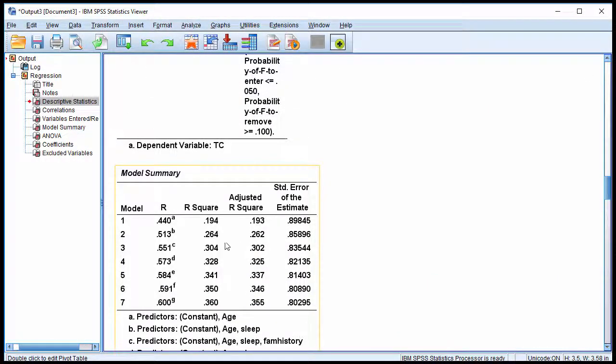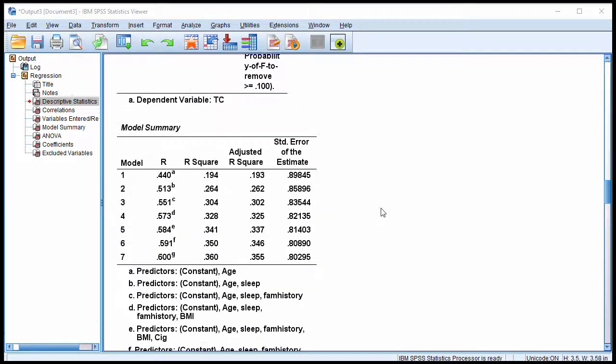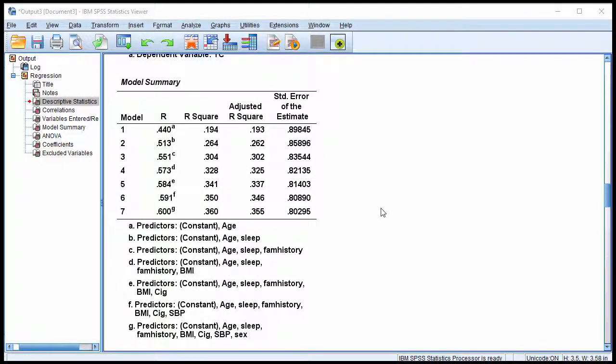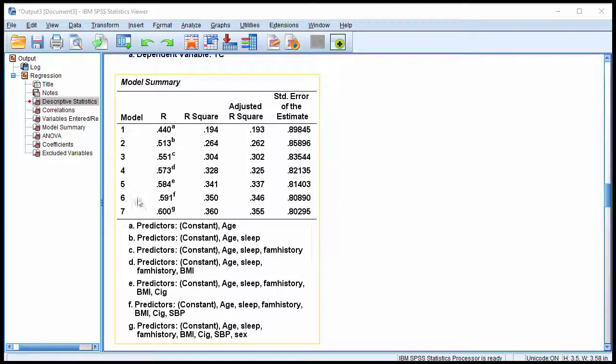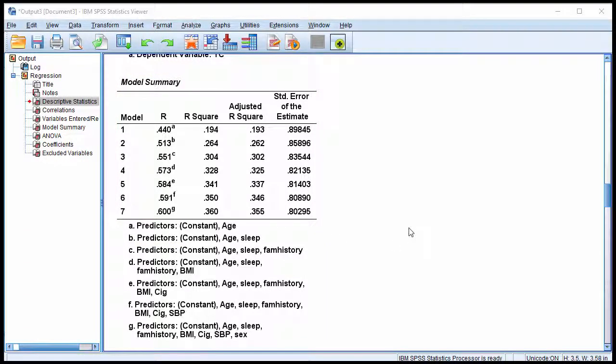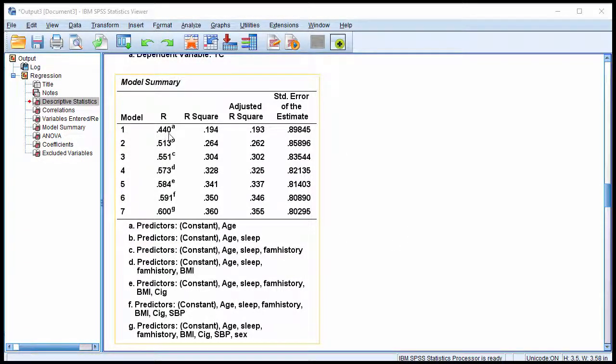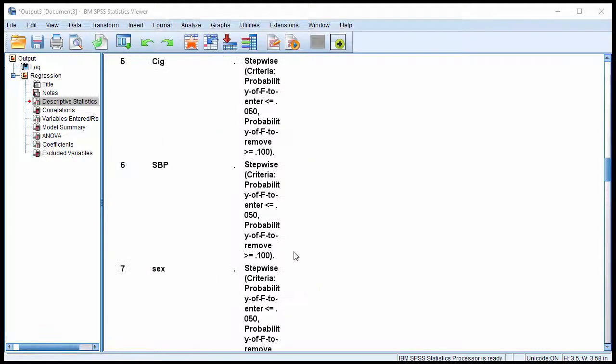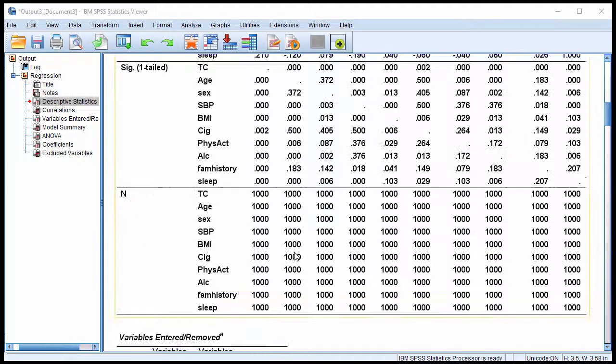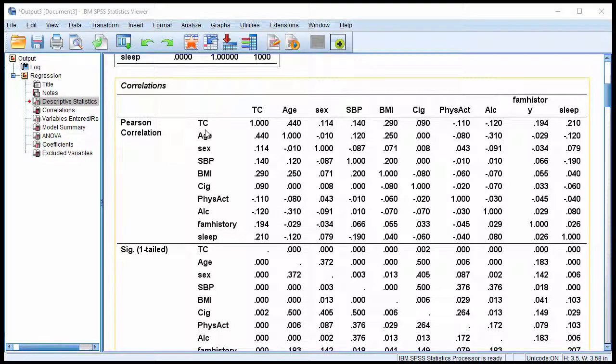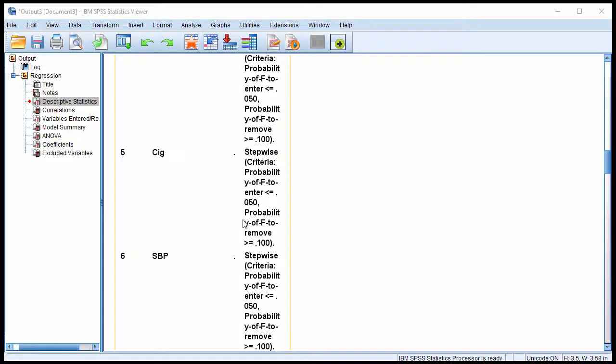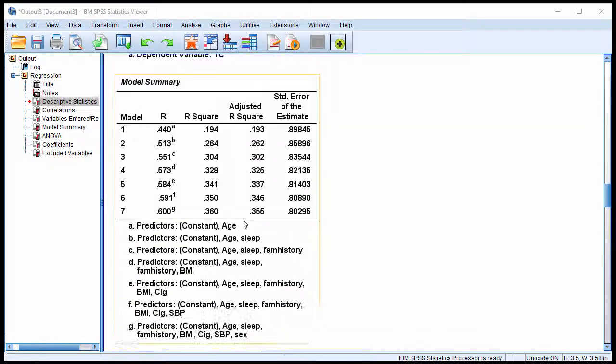And here we have the Model Summary. So even though we had nine independent variables as possible candidates for inclusion in the regression equation, we can see that SPSS ultimately only chose seven of those predictors. So two of them were left out of the analysis. And you can see that the first multiple R is 0.44, which corresponds to that 0.44 correlation between age and TC, total cholesterol. So that is what was selected first, as you'd expect.